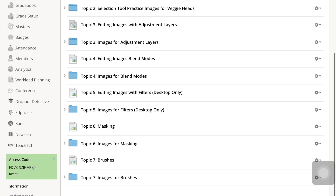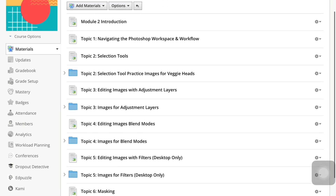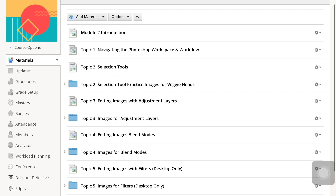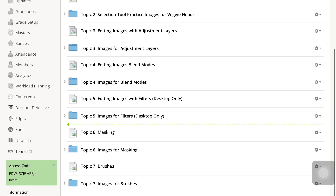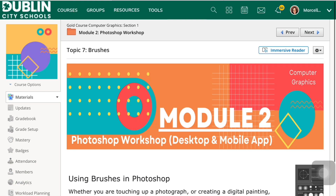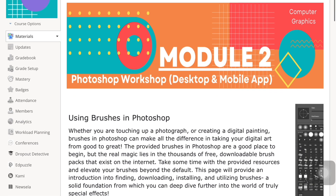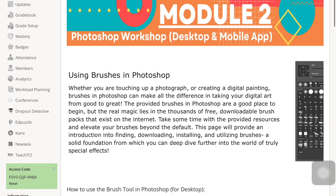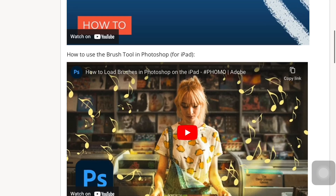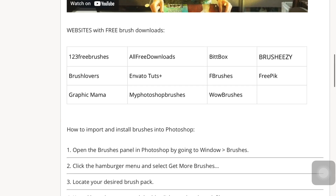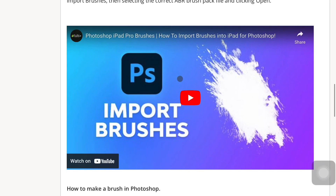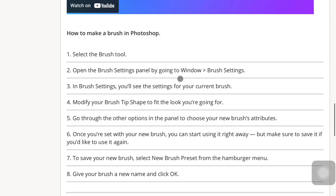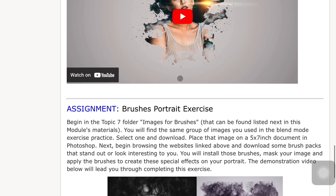Today is the iPad tutorial for Topic 7: Brushes in the Module 2 Photoshop workshop. I'm going to come down here to the topic page. At this point, the hope is that you have made it through most of the module, looked at the tutorial videos, and hopefully checked out some of the free websites listed here for downloading brushes. I'm going to scroll down to the assignment.